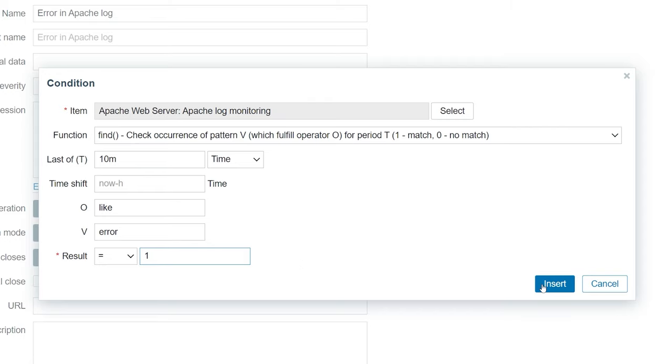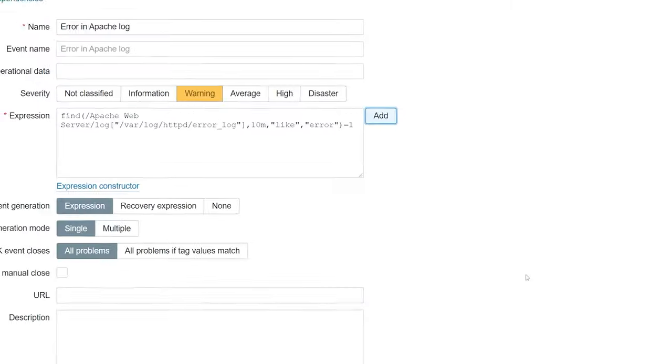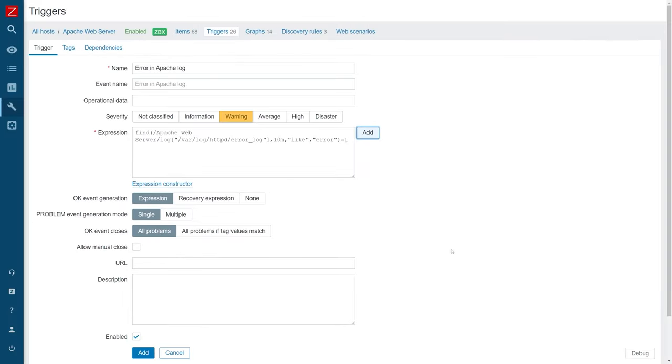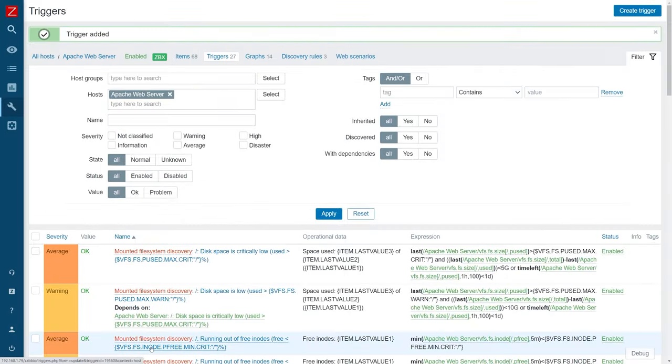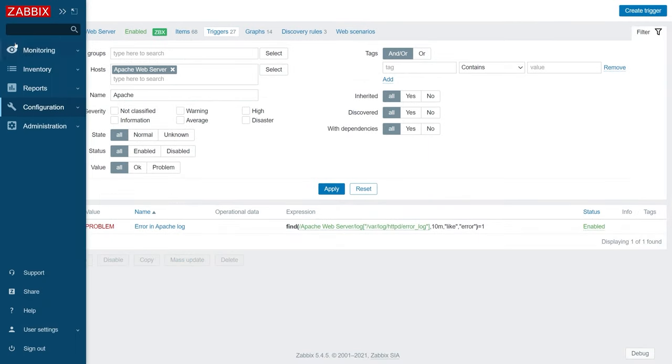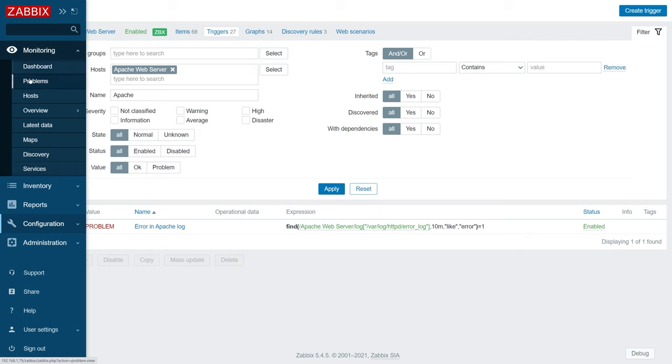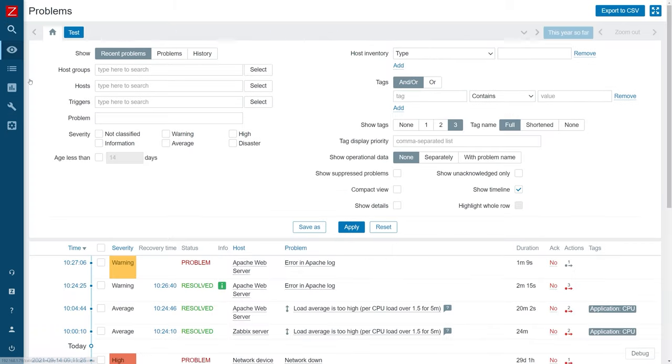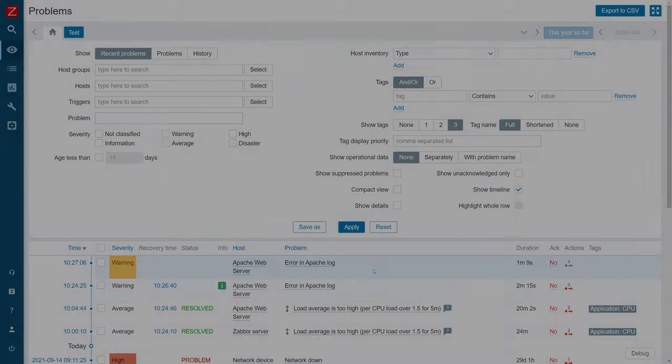Now, if the trigger detects an error in log item values, it will fire and we will know that there is something wrong with Apache that may require our attention. Finally, we can take a look at the problem section and we will see that there is a problem created for error in our Apache log entry.